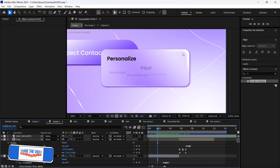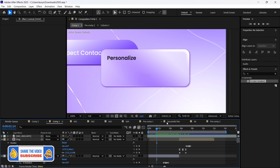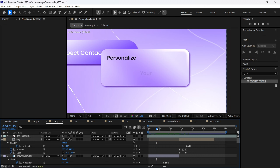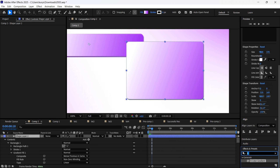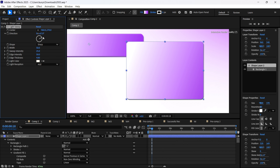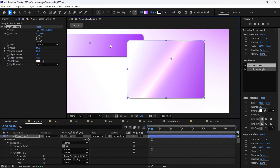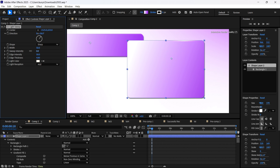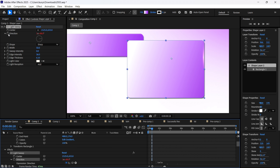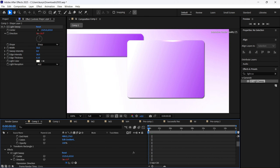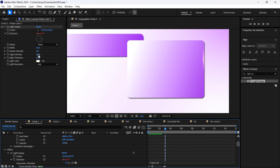The next feature is this white color on the corner. To make it, we're going to find the Light Sweep effect. We're going to find the center and leave it somewhere here. Now we're going to decrease the sweep intensity, and we're able to change the edge thickness and edge intensity. After this, we'll be able to change the direction using the same expression. You can play with these properties and make it as you wish — more white or more visible.